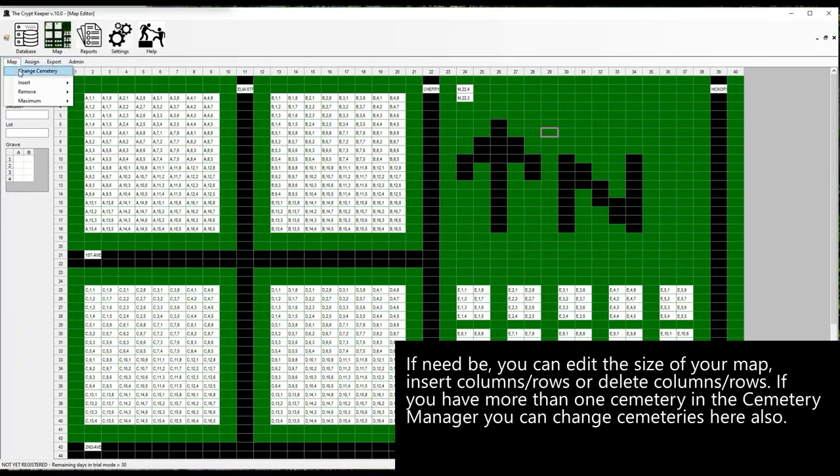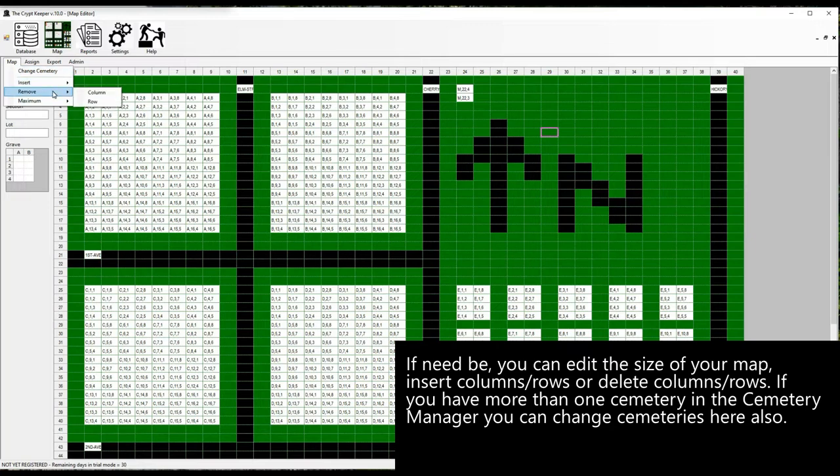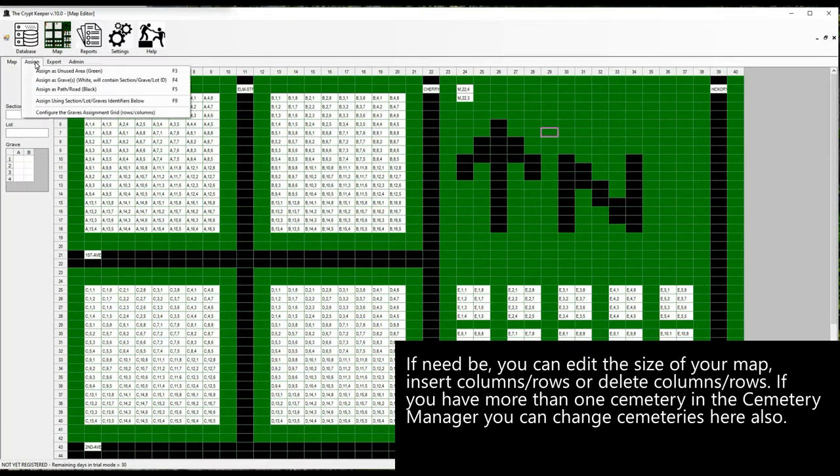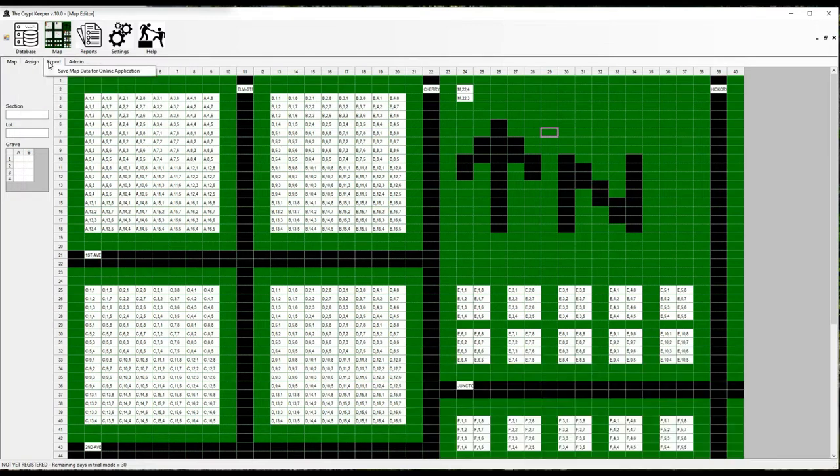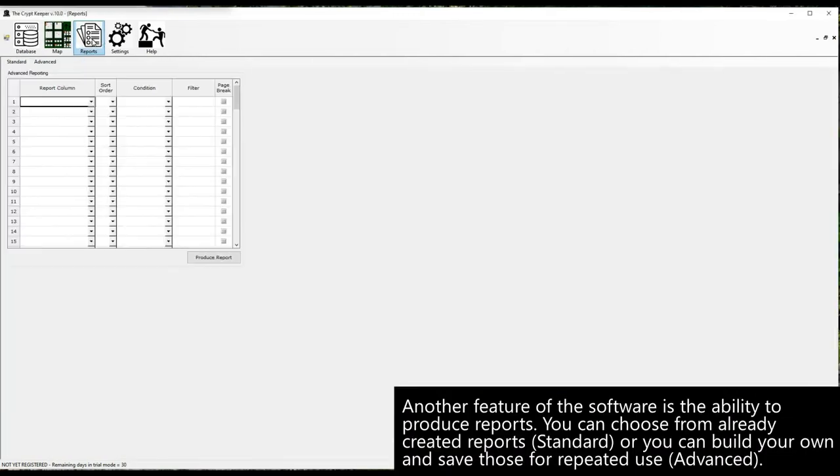If need be, you can edit the size of your map, or insert columns or rows, or delete columns or rows. If you have more than one cemetery in the Cemetery Manager you can change cemeteries here also.